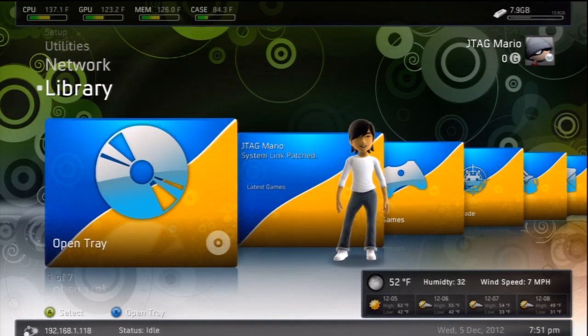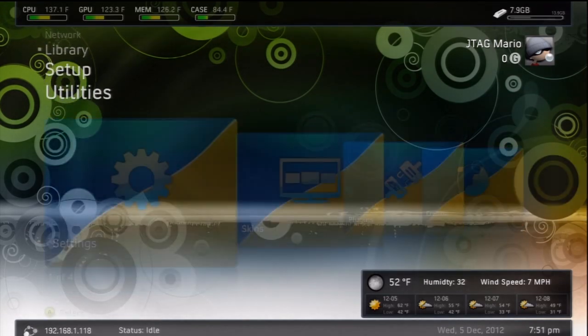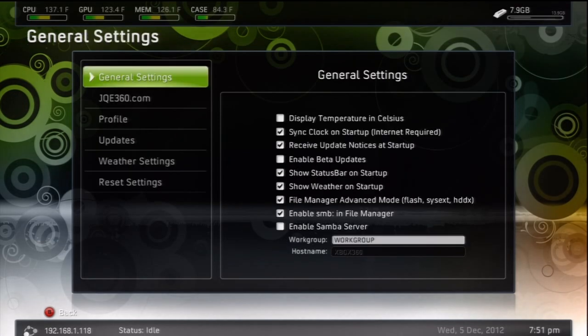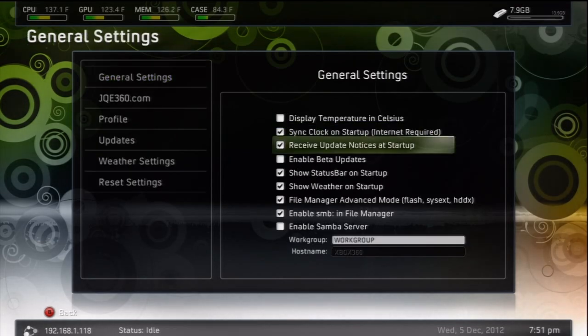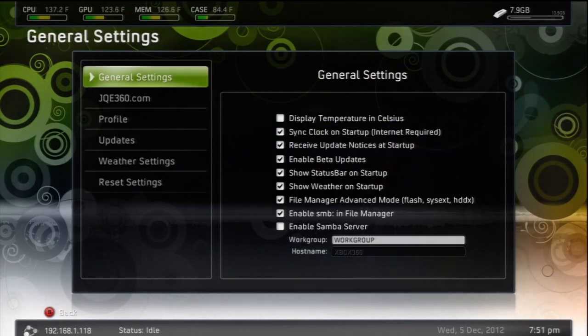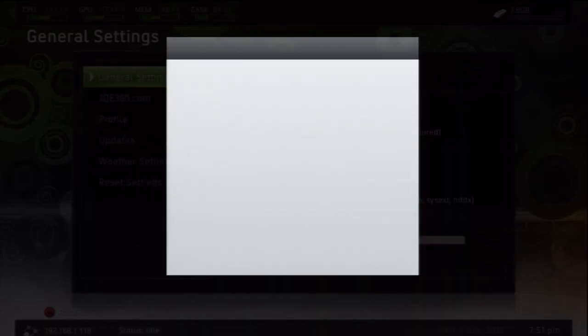Now right now, as I make this, it's at the beginning of December. This is all still in beta, so it might not be perfect. But what you need to do is go to your settings, general settings, and enable beta updates. Then restart your Freestyle 3.